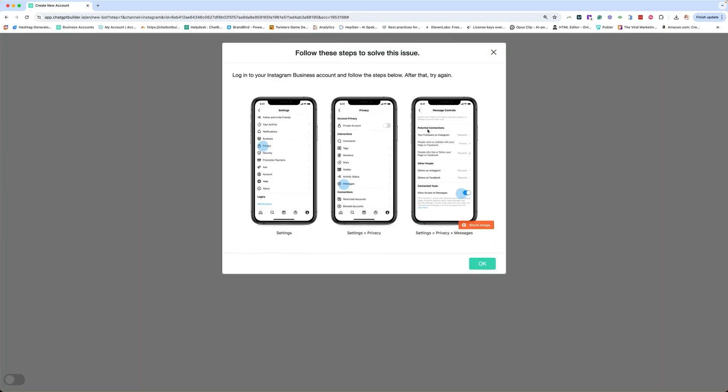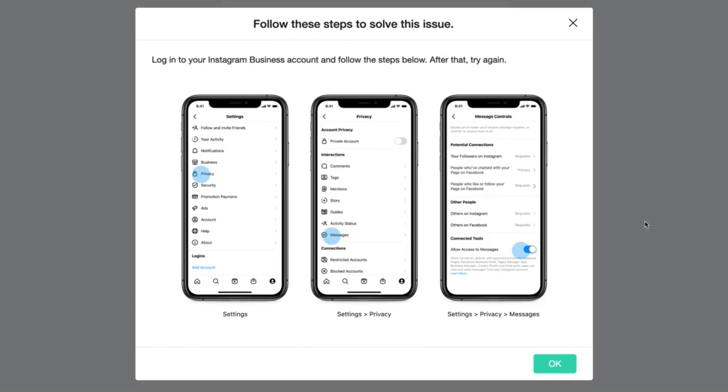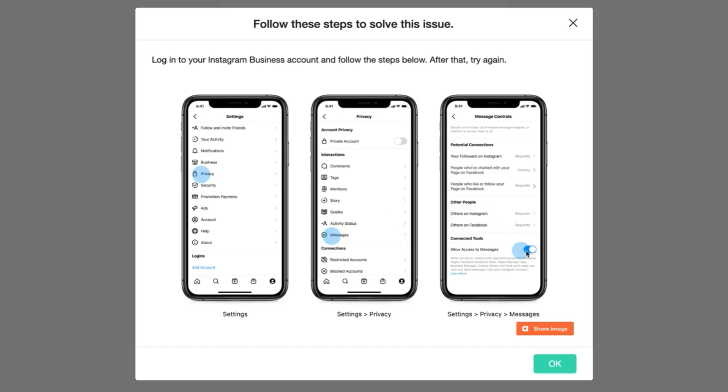Now you're going to see a pop-up here. If you do not have this setting turned on, what you see here is actually only available in iPhone. I'm going to show you how to do this in Android as well, but on the iPhone, you're going to go into the app. You cannot do this from your desktop. You have to go into the app or tell your client to go into the app. You're going to go into your settings on the account in question, click on privacy, click on messages, and then turn on allow access to messages.